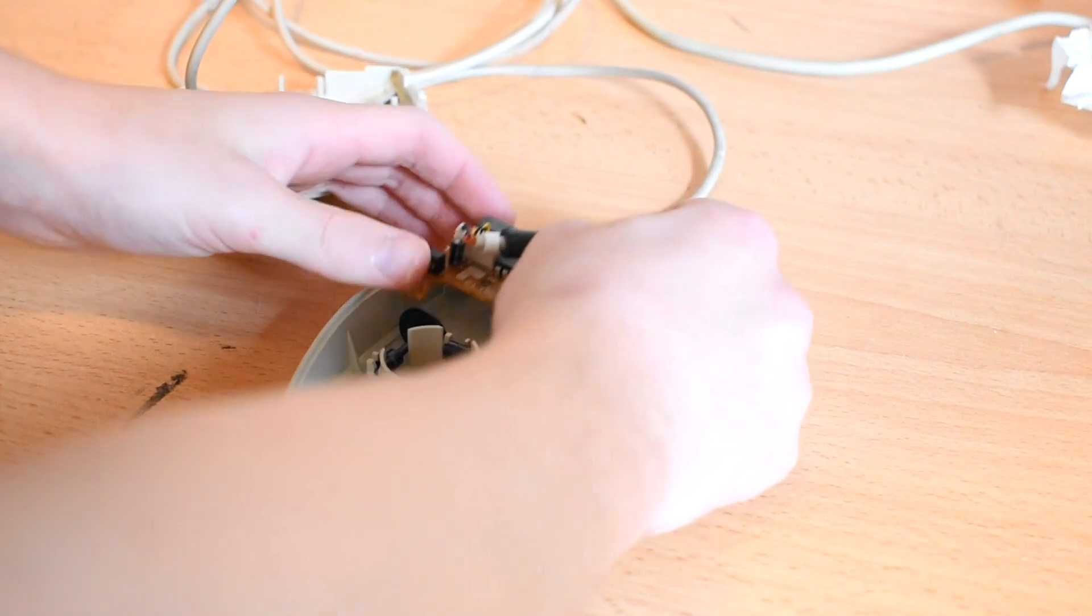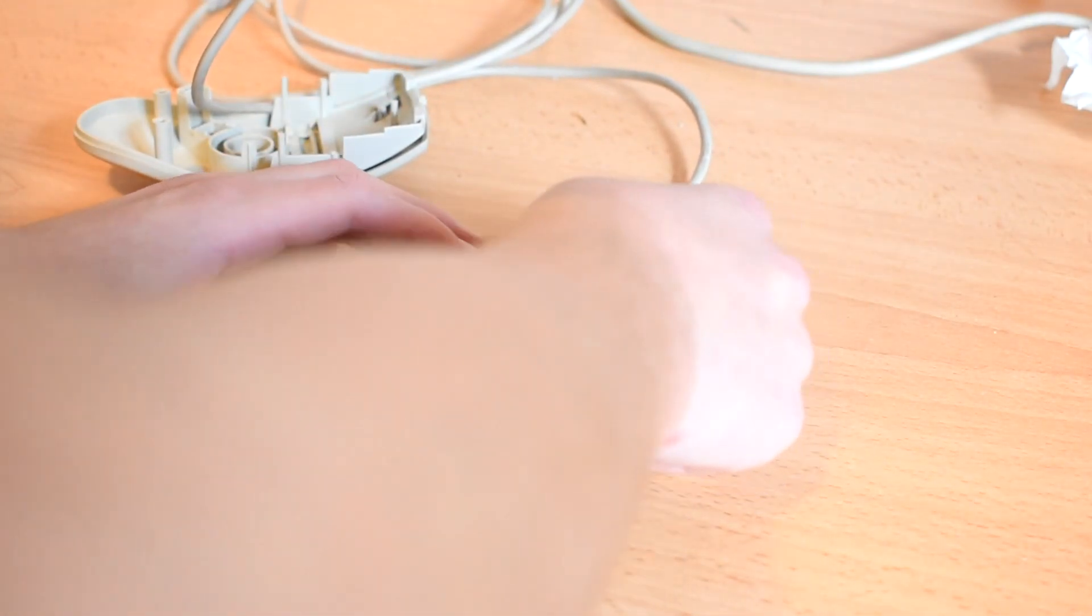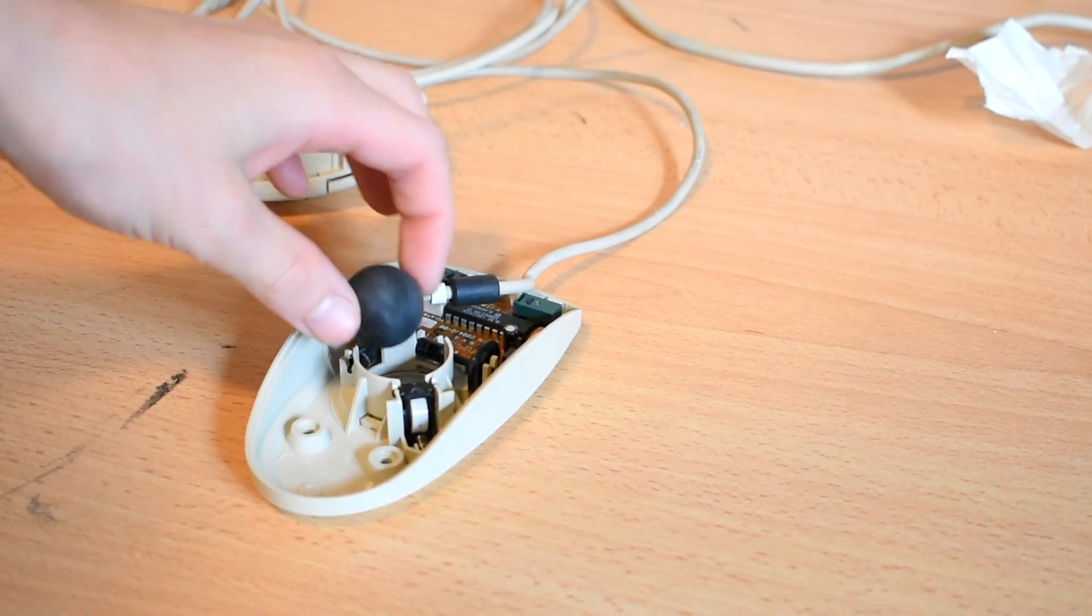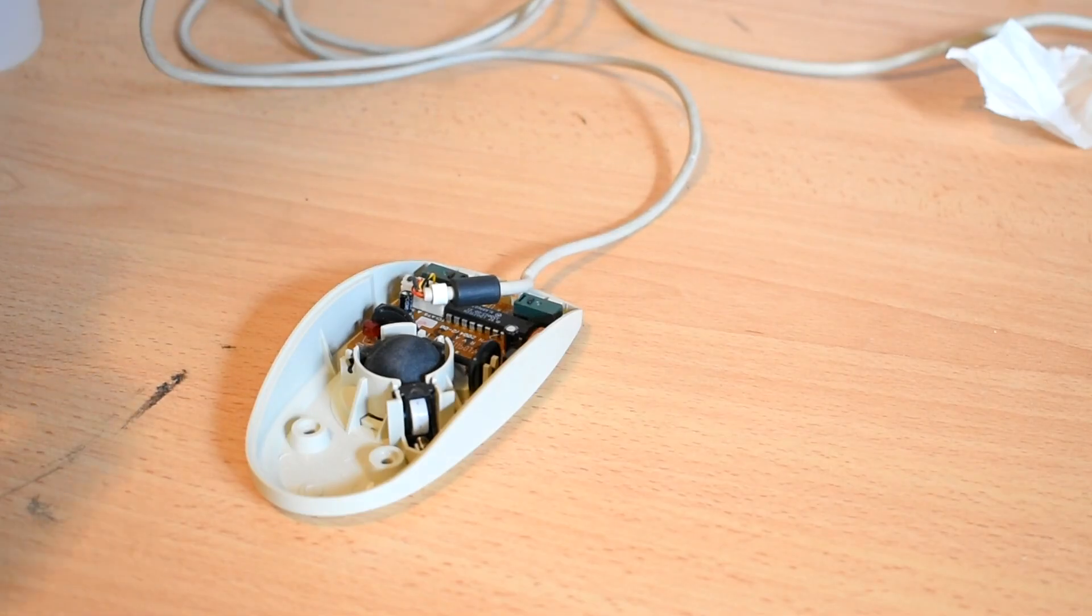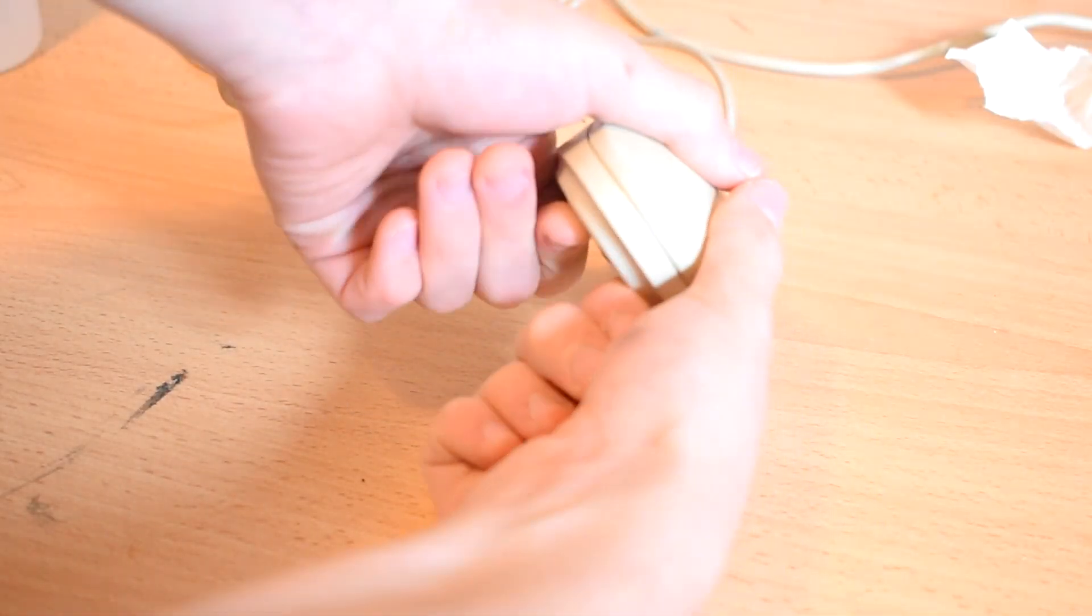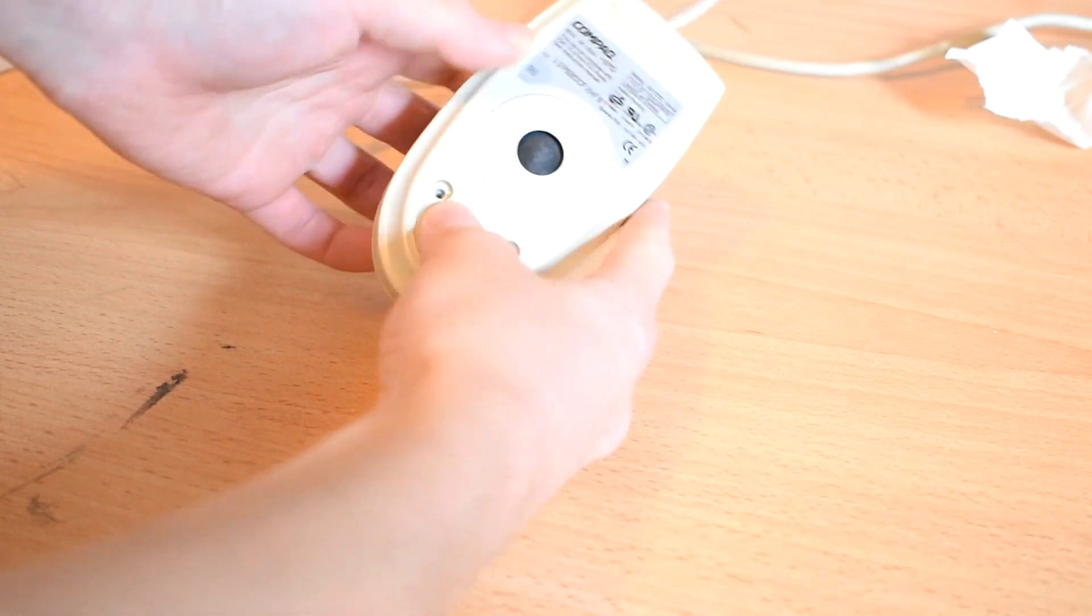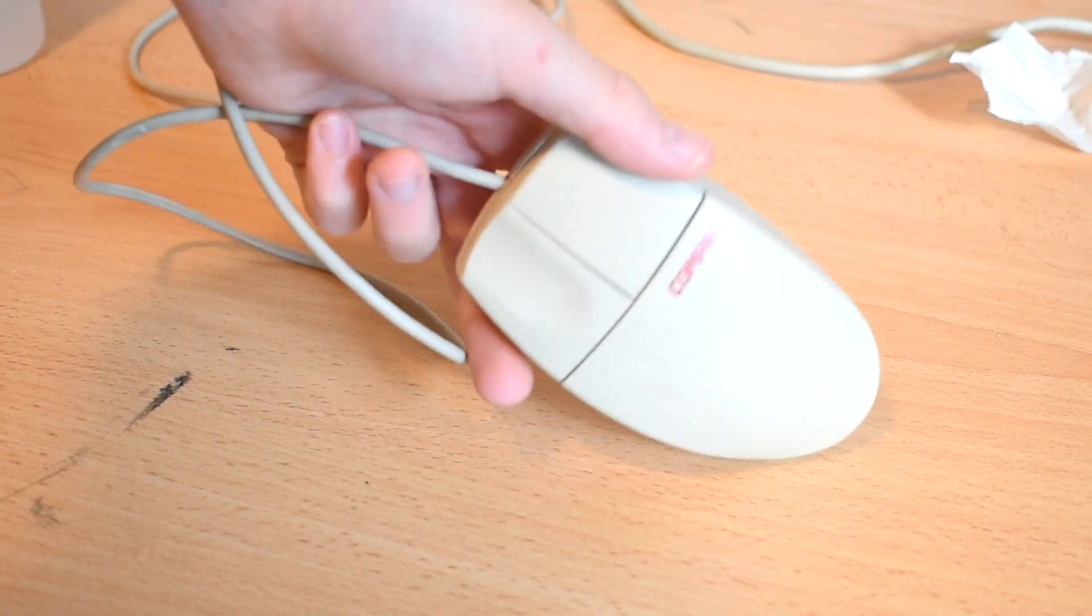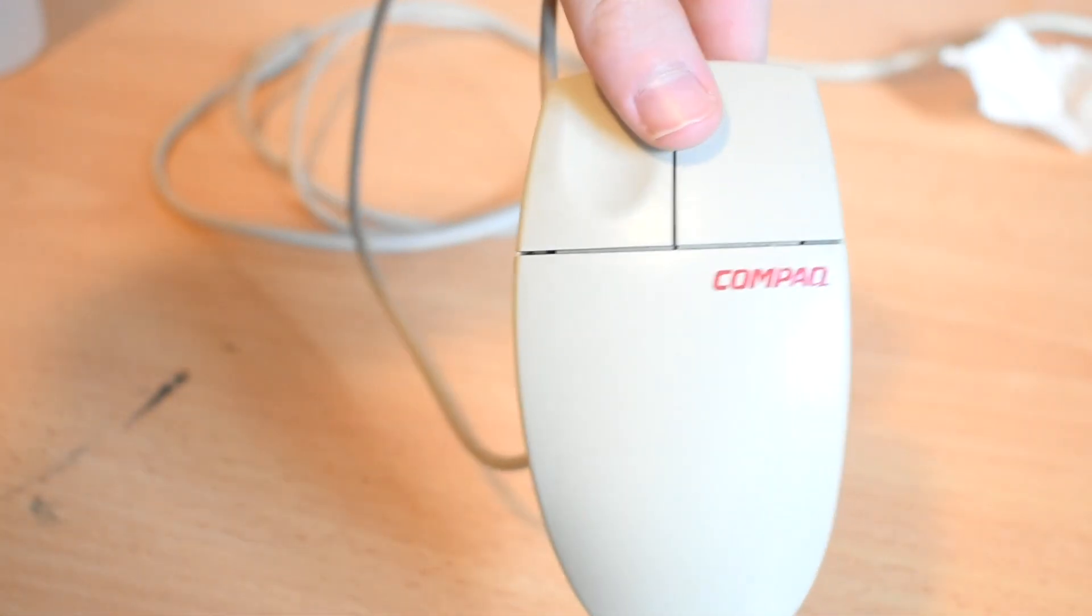All right, so now it's time to reassemble the mouse. That looks excellent.